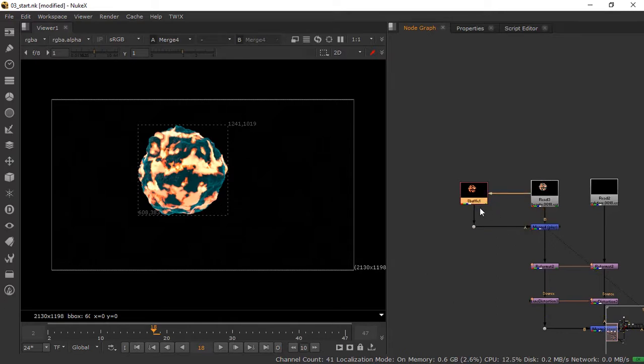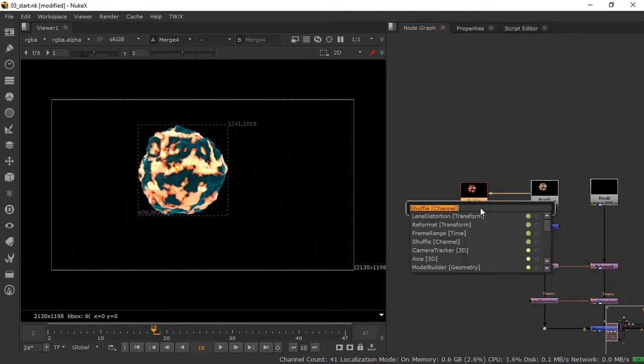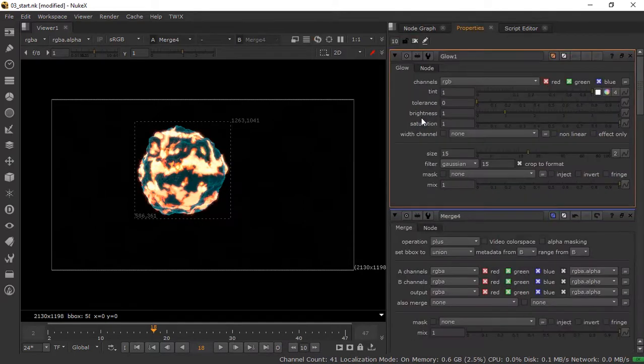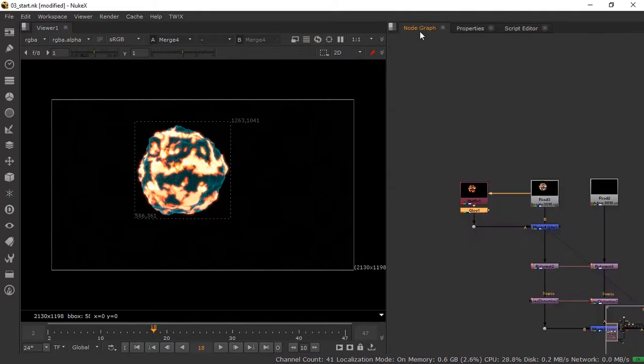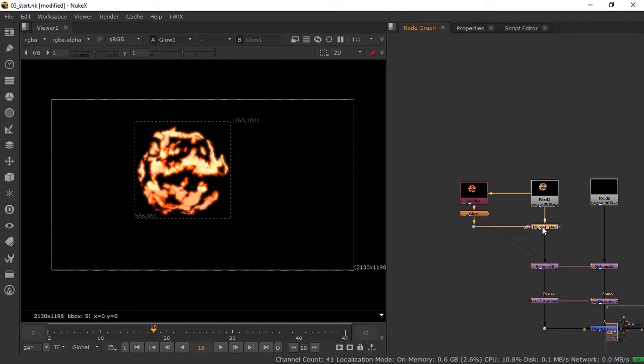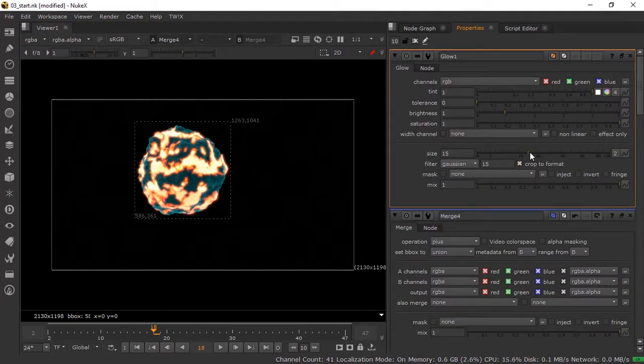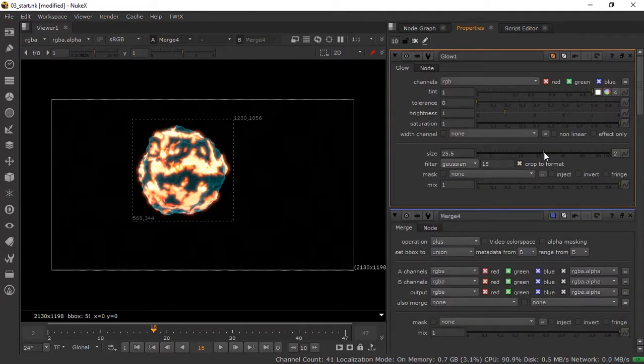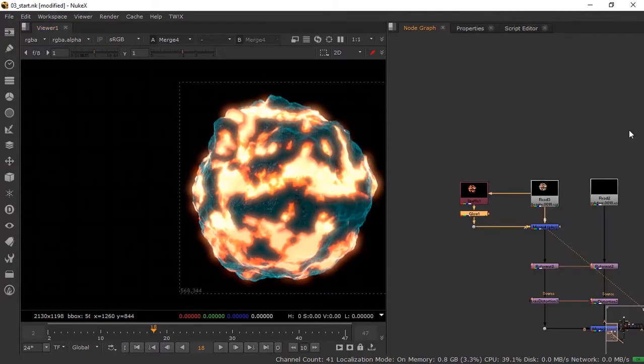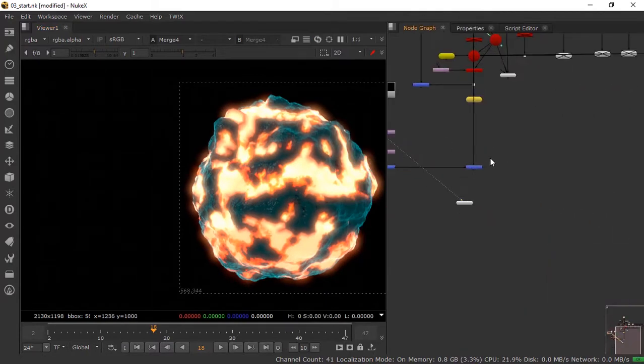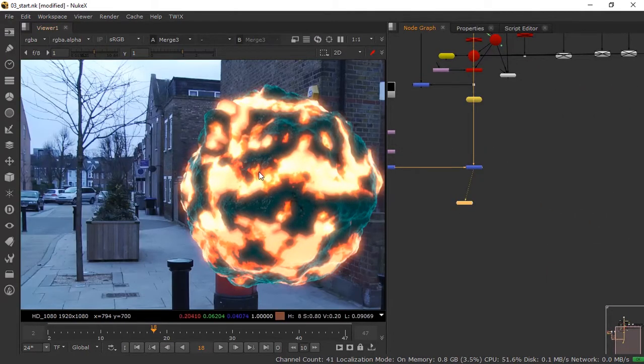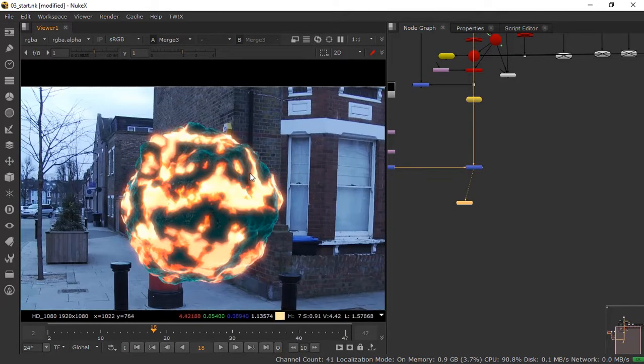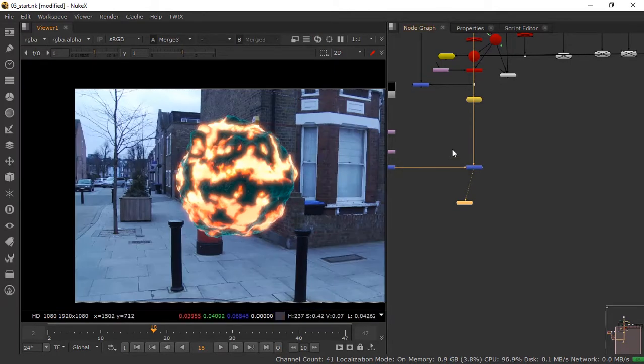We're going to add blur. We're going to add size.